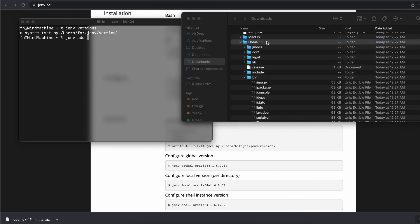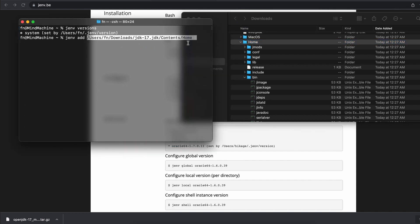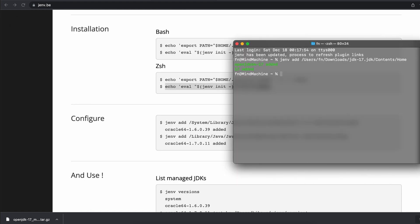One quick way to have this path copied into terminal is to simply drag it and then it gets copied. Awesome.